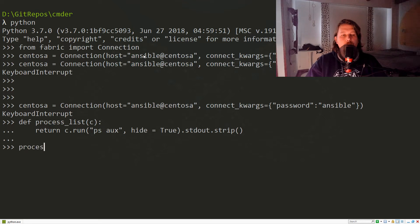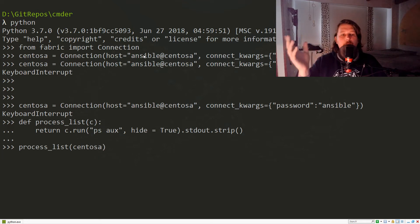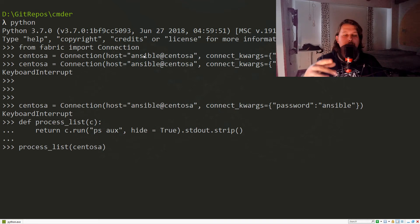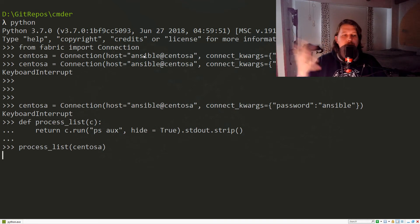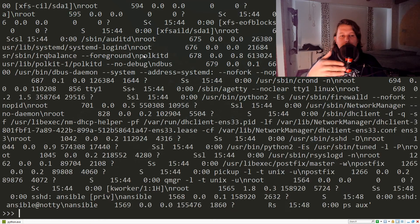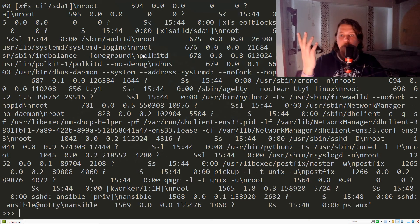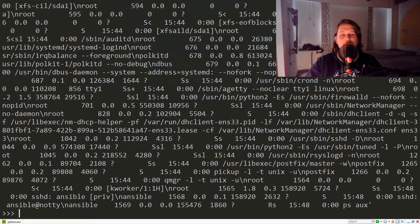So `process_list` takes our connection, and it should go out, grab our processes — everything that is running — and retrieve this list for us. Voilà! Now what can we do to make this look better?